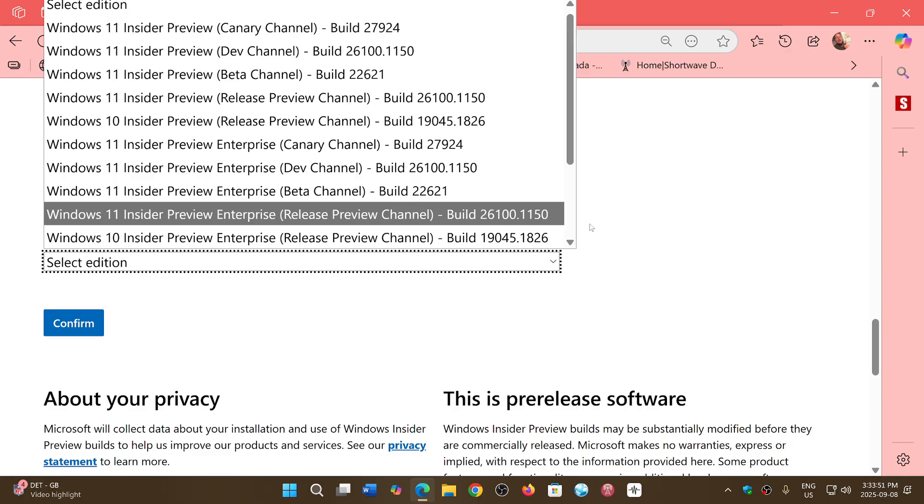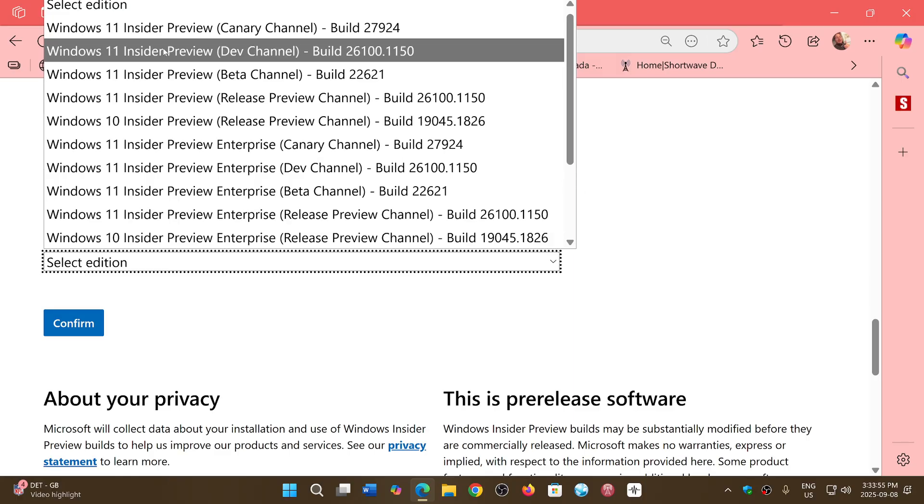They don't update the image every time there's a new build. But you'll see that here on the Release Preview channel for Windows 11, which is on 25H2, we're still getting the bits from the 24H2, the last 24H2 update or image for Insider Preview. So this is going to be updated at some point.